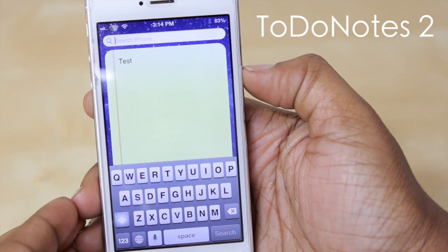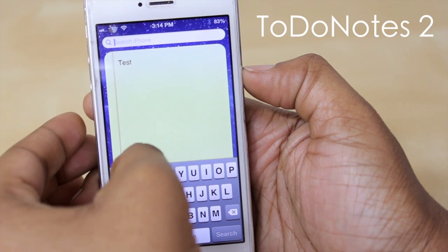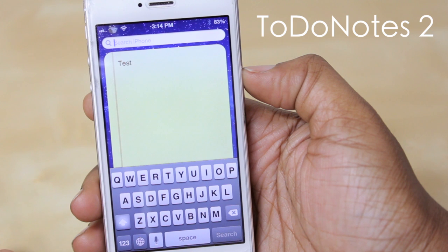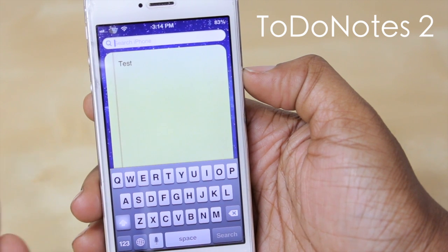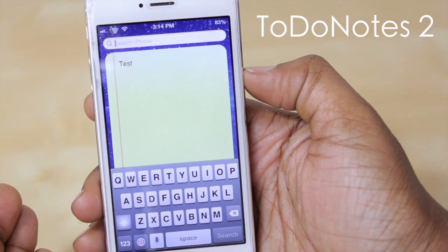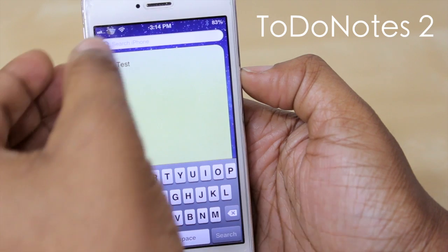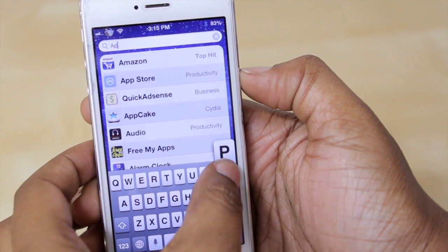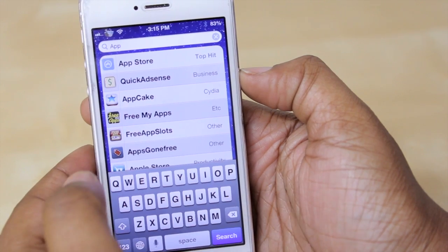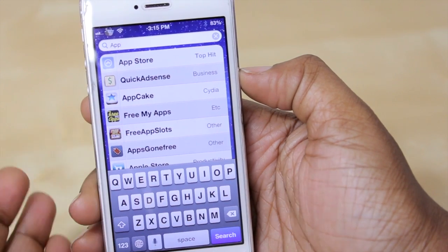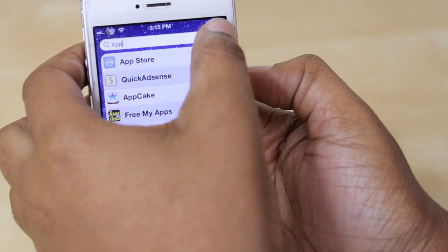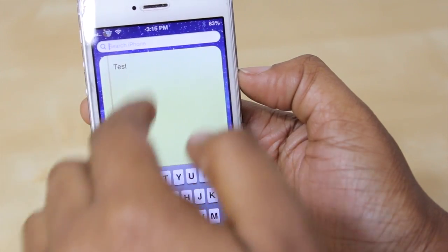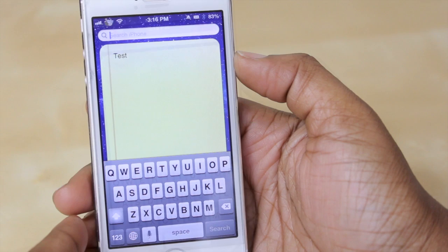What makes this tweak stand out is that you can have a note viewable here so you can always have reference to it without even having to go into the notes application, but you still have the option to use spotlight — I can just start typing like I'm looking for something and it'll find my results just as it would as if the note was not there, and then if I clear it out it'll just go back to the note.